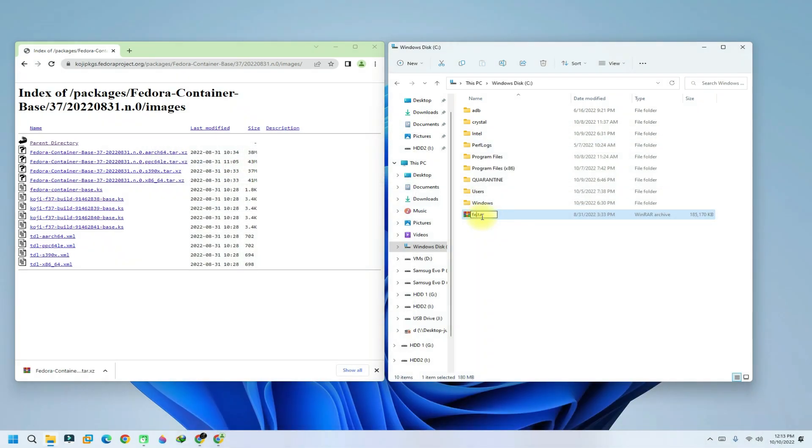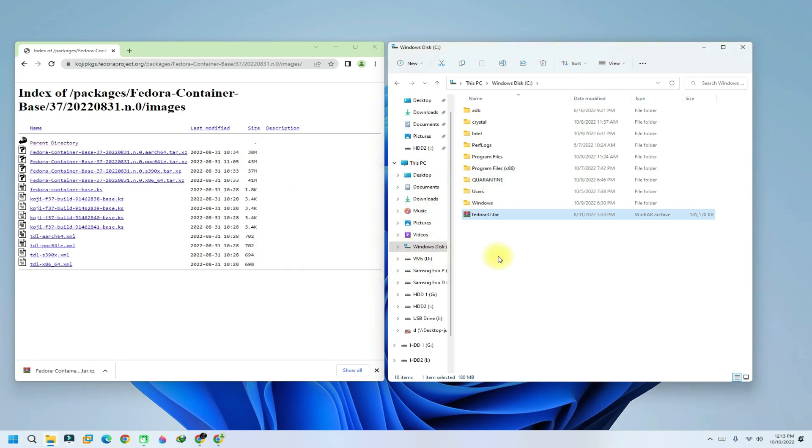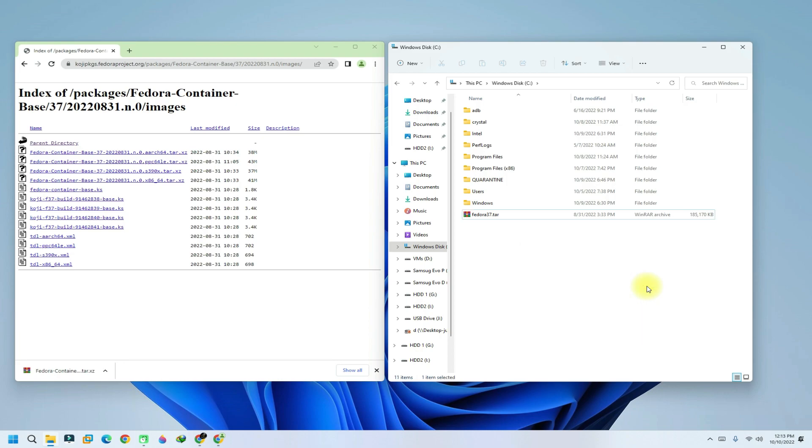Place it in any location. For us, we are using Windows root directory. Now rename this tar file to Fedora 37 and create a blank folder with the same name as well. This folder will contain our Fedora installation.